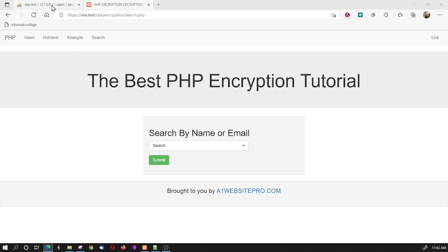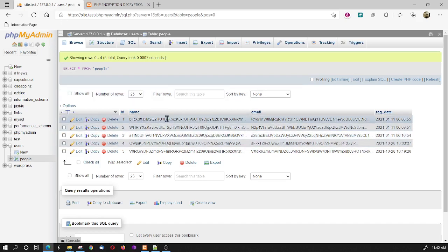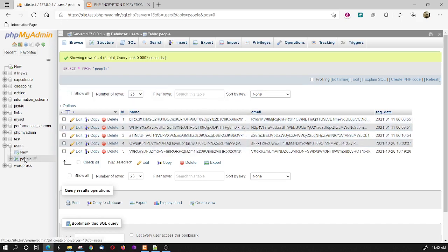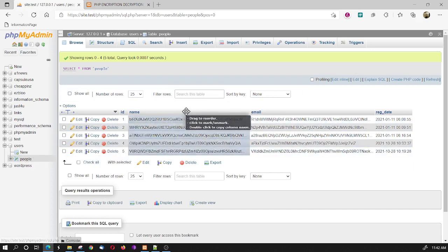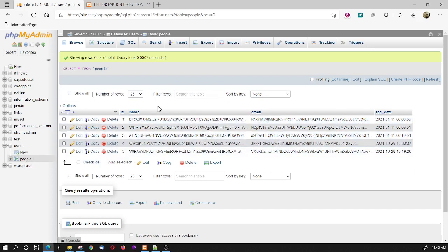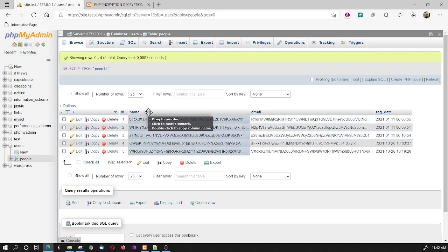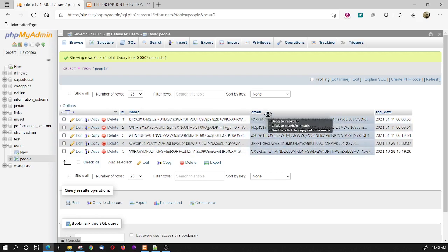If I can direct your attention here, you'll notice I have a database called Users, and then I have People. And in there, we see that we have this encrypted information, the name, and all the names are encrypted. The emails are encrypted.